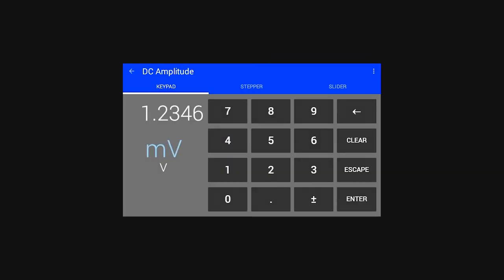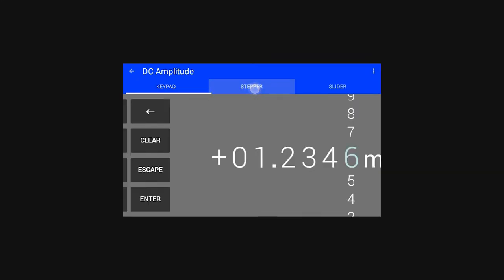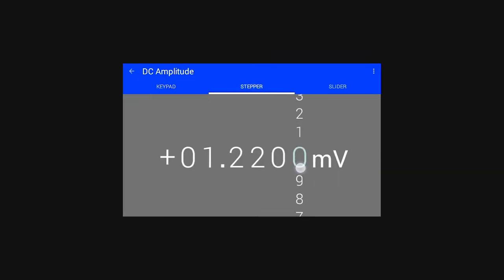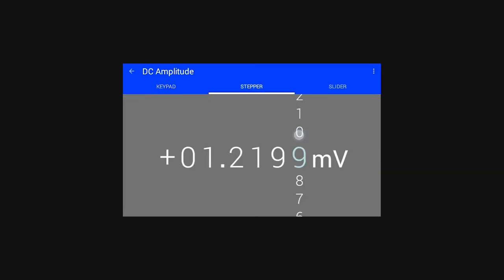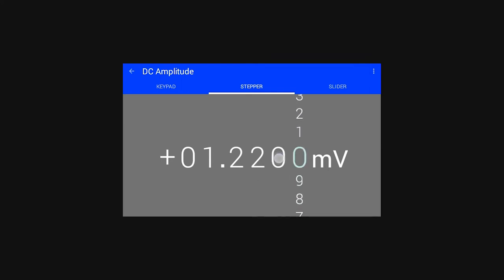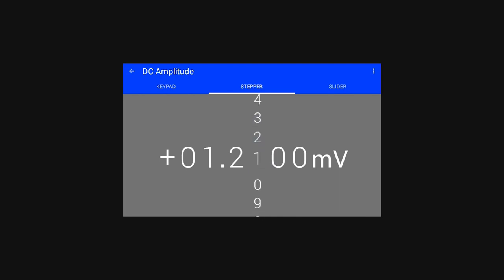The second input method is called the stepper control. This control was designed to allow the user to step up or down incrementally dependent upon the selected column while not looking at the instrument. Simply tap the column to select and swipe up or down to change the value.